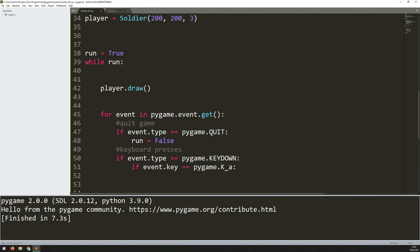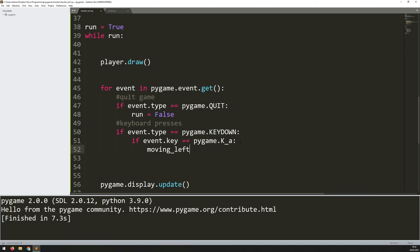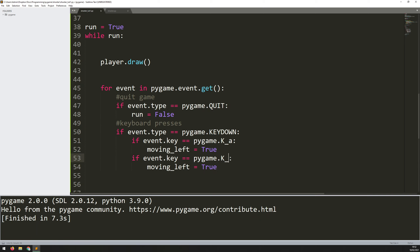Now that I've got my event handler, I can start changing those two variables. So when I press the A button, that means I want the player to move left, so moving_left becomes true. I can copy this down for the other button which is D — now he's moving right, so moving_right equals true.